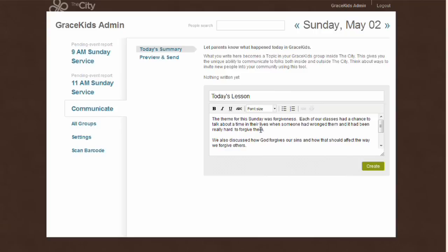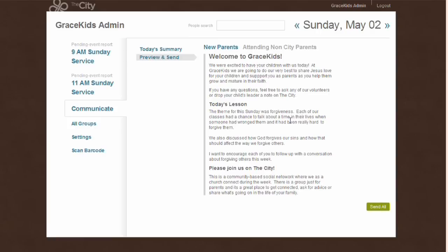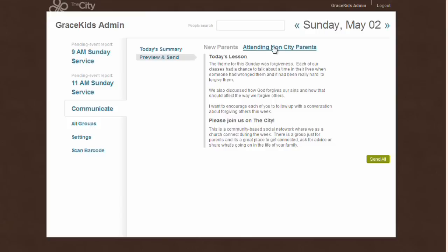Here we have the title and body copy for our email. I'm going to click Create and then preview and send it. You'll see we've added to the lesson insert some standard global copy appropriate for new parents, or — clicking the other link — a slightly different email generated for regular parents who are also not on The City. So two slightly different customized emails depending on who they're going to.